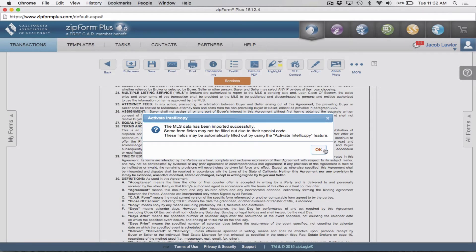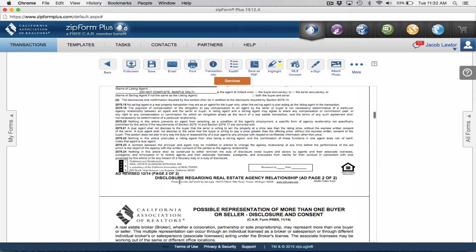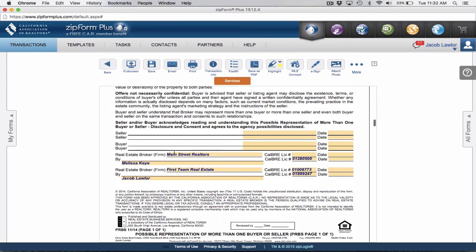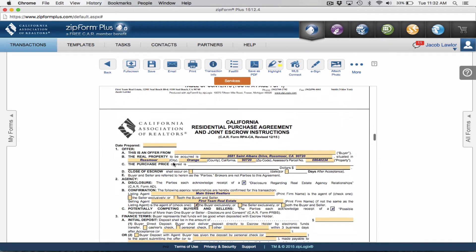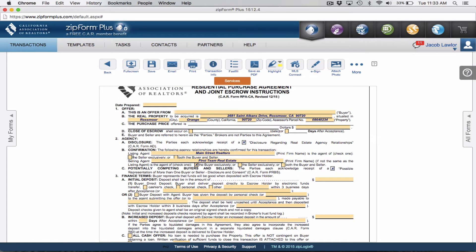It just imported all of this information that we did not have in our template. As you can see, it added in Main Street Realtors and the listing agent, in this case Melissa Key. Going to the top of the page, it already has the offer property, the city, the county, and even the APN number — which can sometimes be a little fun to type in manually. So all we need to do is clean up the offer a bit, adding in the date prepared. A little trick: just double-click and it automatically inputs today's date, which is December 29th, 2015 as of recording.